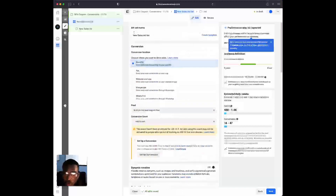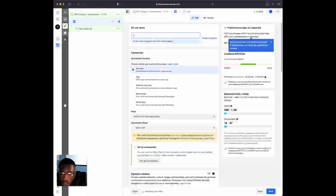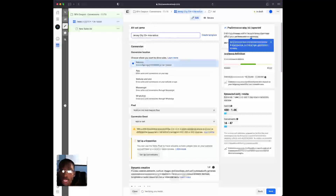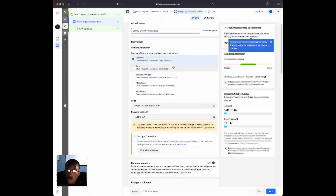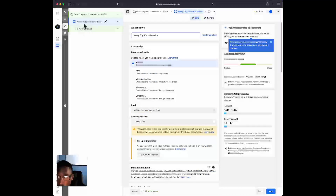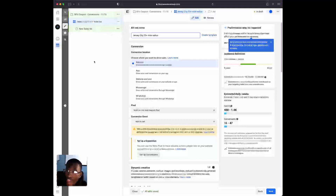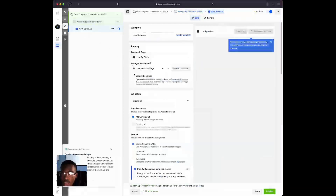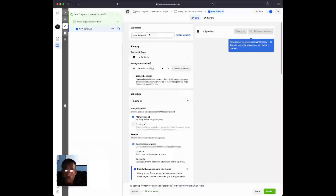Now we need to name this ad set. Since our audience is people in Jersey City within a 25-mile radius, we're going to name it 'Jersey City 25+ mile radius.' Next I told you we'd be duplicating this, but first let's set up the ad level so we only have to do the work one time. Go to 'New Sales Ad' on the left-hand side.